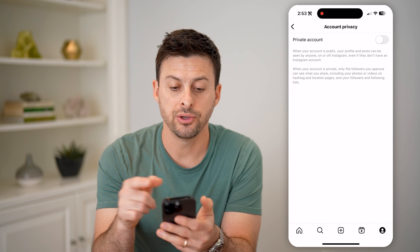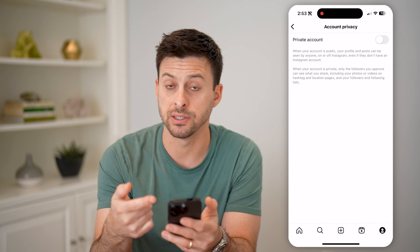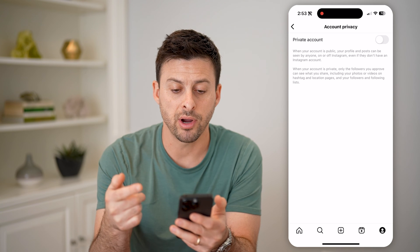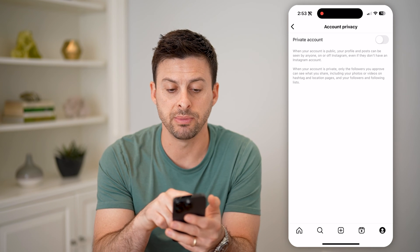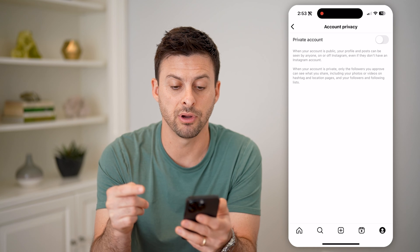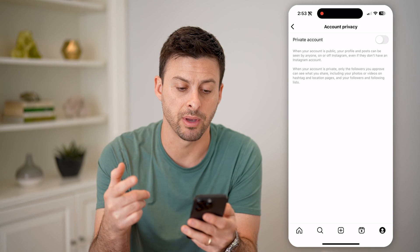And you'll see 'Private Account.' When your account is public, this is toggled off, and your profile and posts can be seen by anyone on or off Instagram, even if they don't have an Instagram account.